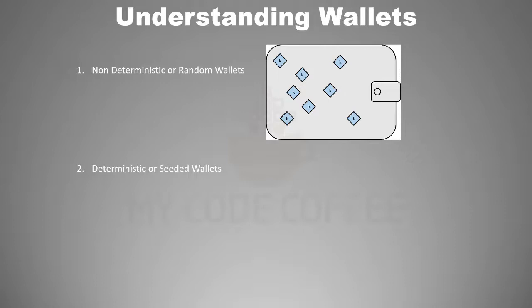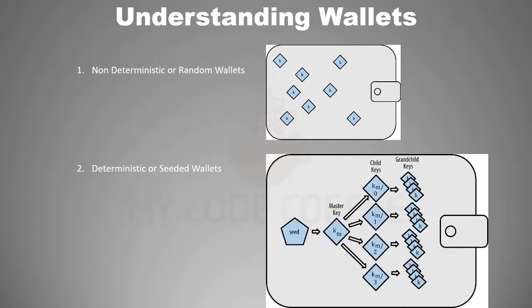The first Bitcoin wallet, which is now called Bitcoin Core, is an example of a non-deterministic wallet. Deterministic or seeded wallets are those which contain keys that are all generated from a common seed. As you can imagine, it is easy to manage, import and export a single seed from which we can derive all the keys.